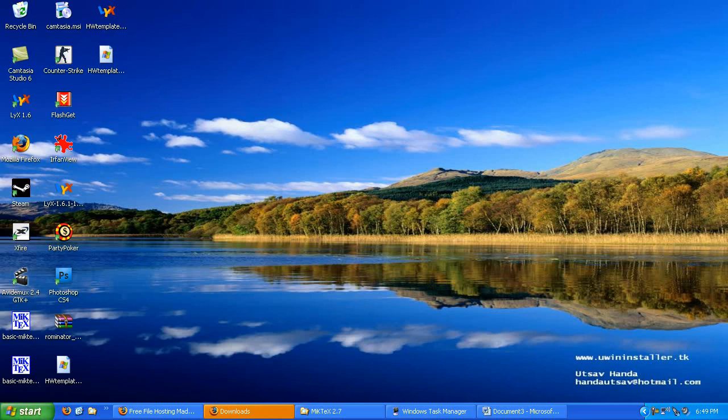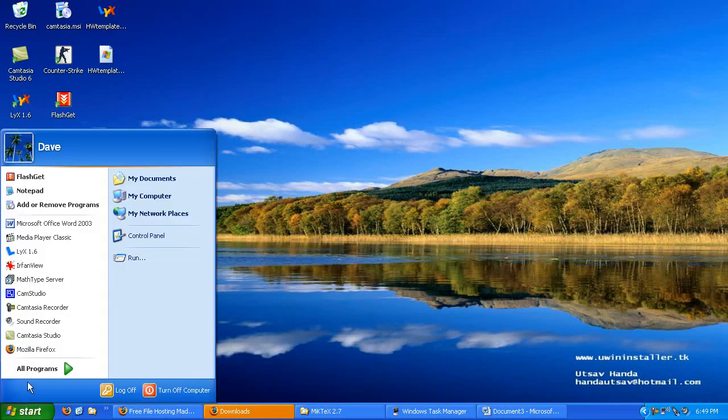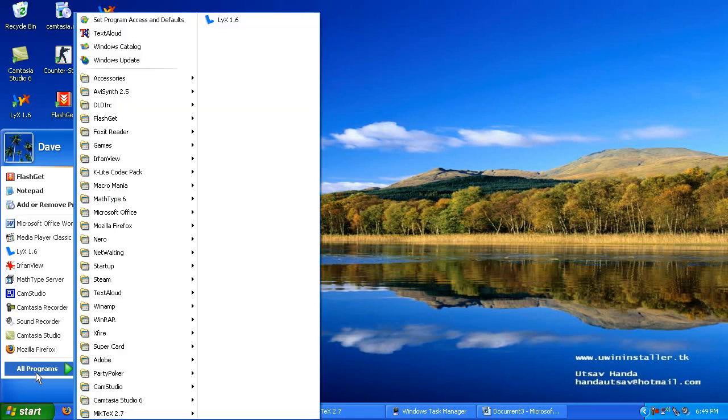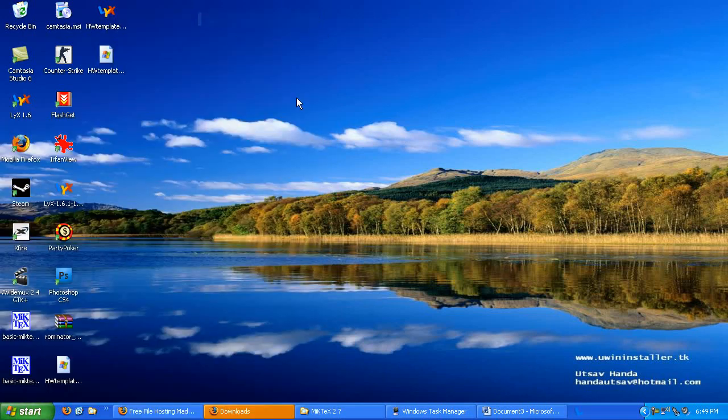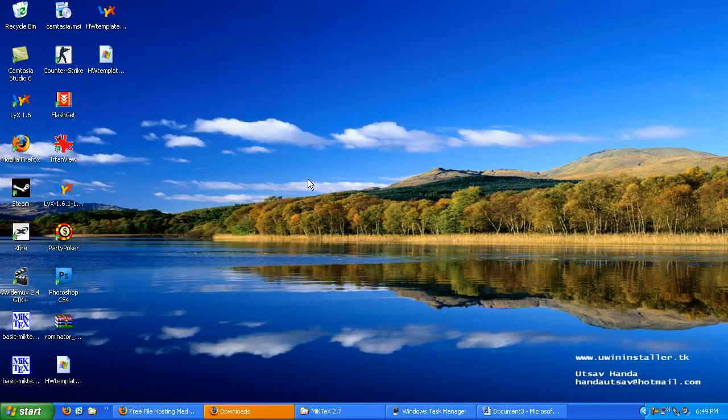In the first video we installed MiKTeX and Lix on our Windows operating system. And we're going to go ahead and start Lix and take a look at that. If you haven't already installed MiKTeX and Lix, please go back to the first video in this series and go ahead and do that.